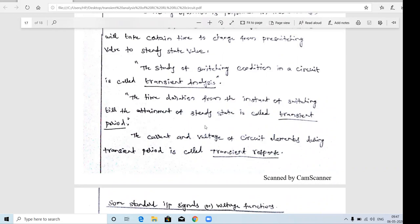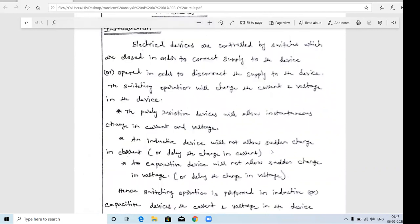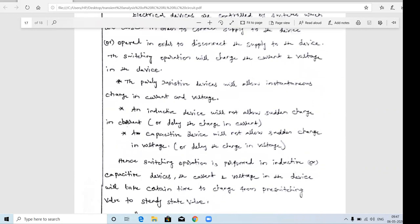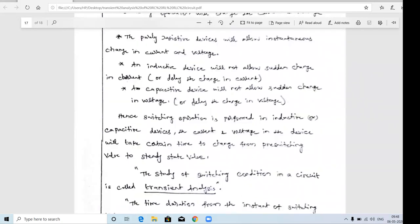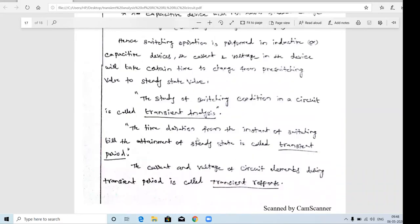Transient response: the word response means output. For a circuit having inductive or capacitive components, the current and voltage across a particular element during the transition period is called the transient response. If a circuit has fully resistive components, the current through the resistor is always constant - that is the steady state value. But if the circuit has an inductor and capacitor, it will not allow sudden changes in current and voltage. That deviation is called transient, and the analysis of that circuit is transient analysis.